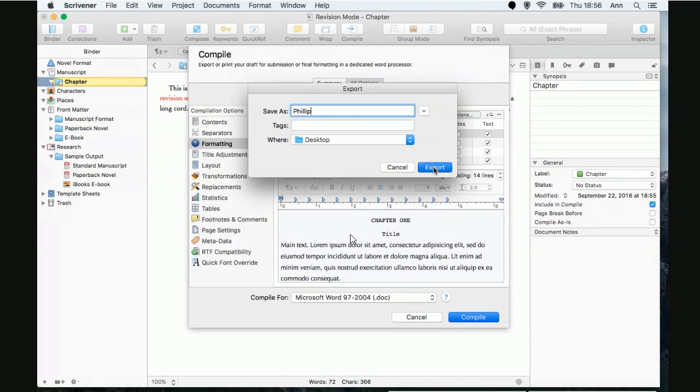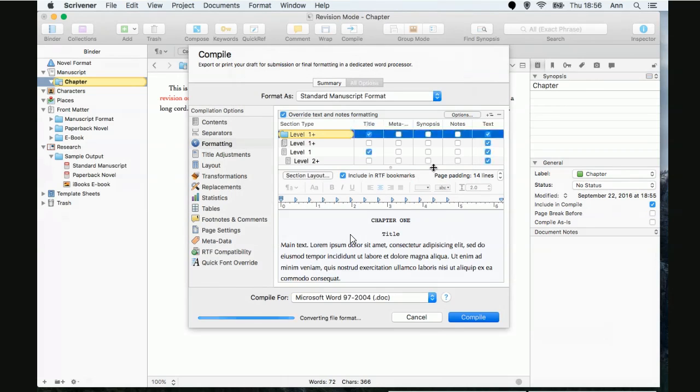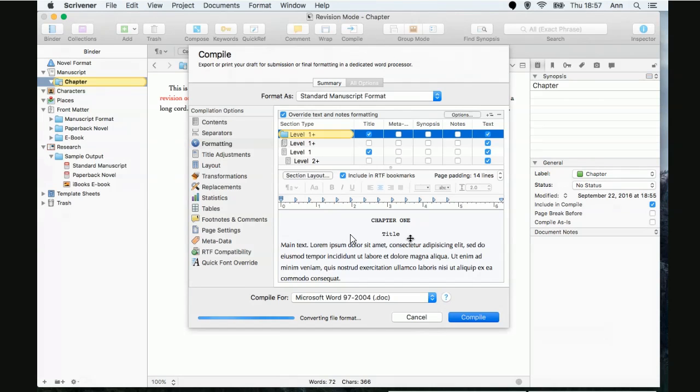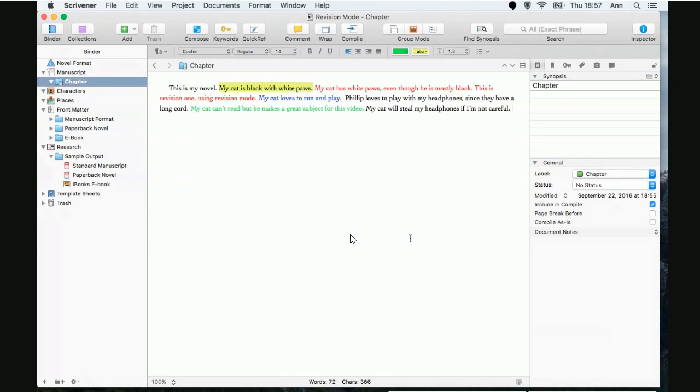Yeah. All right. And it's thinking. That's what the little color wheel means in Mac. We're thinking. It's the Mac equivalent of the Windows hourglass. Oh, okay. For anybody that's not familiar. All right.